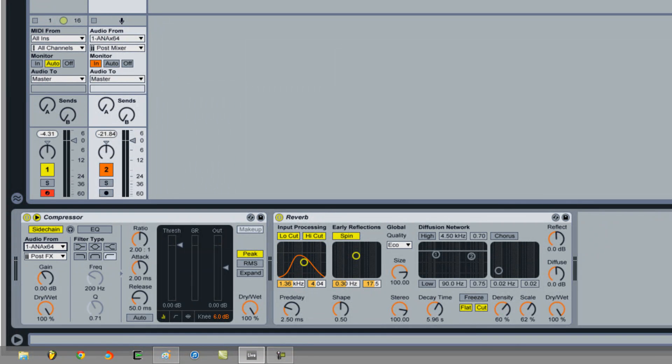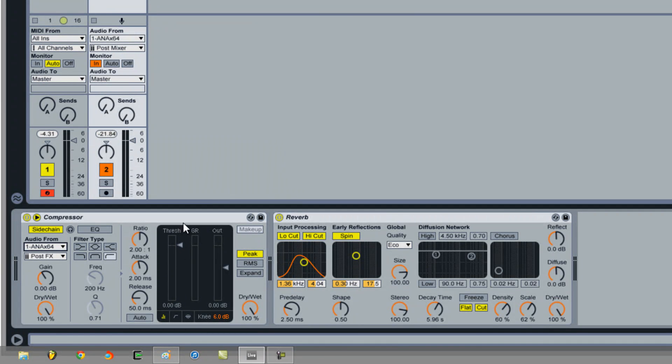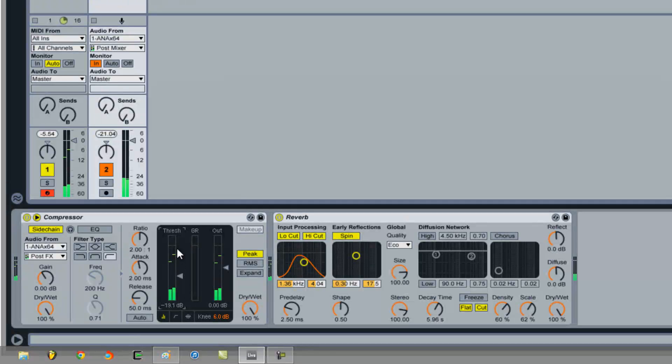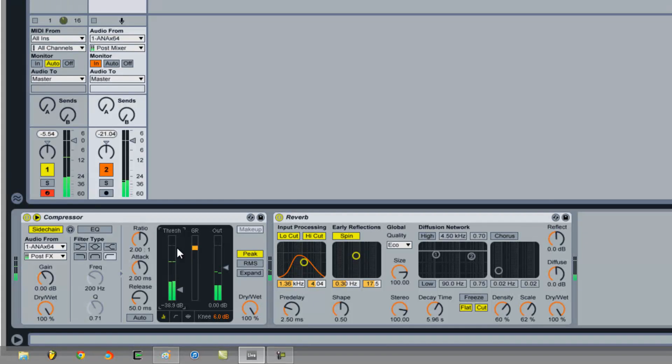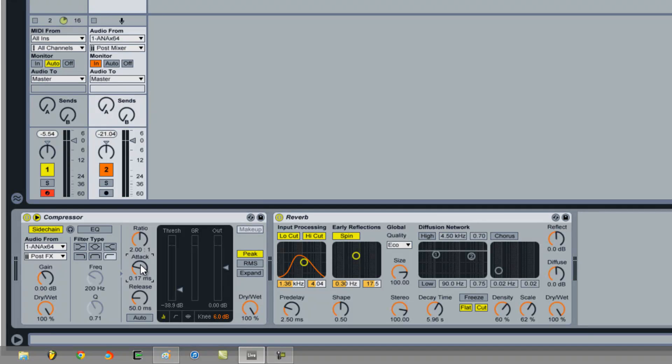And then as you're playing this, slowly turn the threshold down until you get a nice balance. We won't go into attack too much. I like to turn it down quite a lot. And I'll turn the ratio up to about 3.